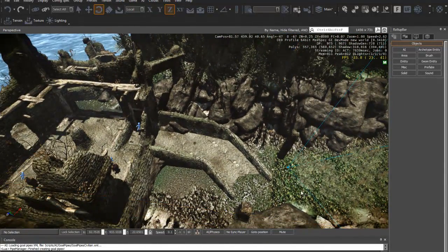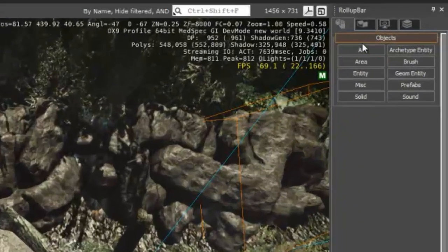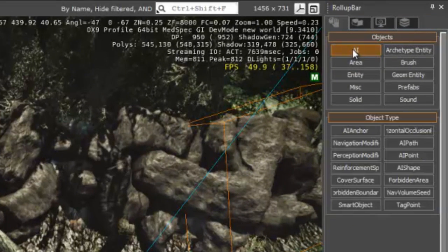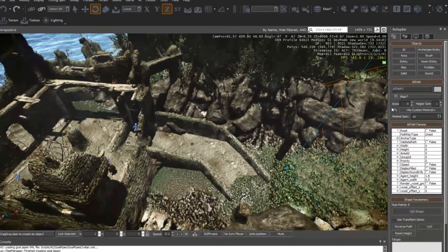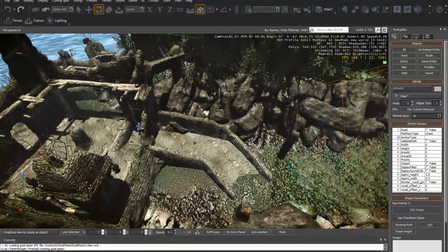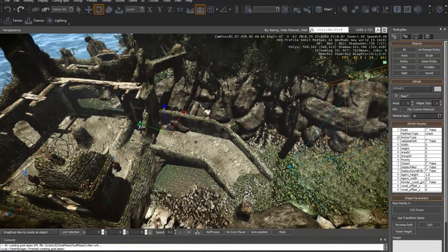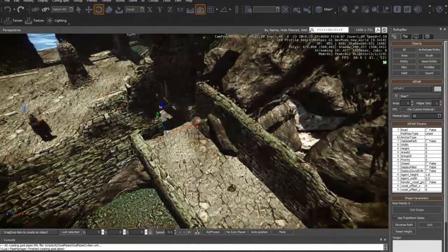And now I'm going to make it follow a pathway down there. So I need to go under AI and you'll find AI path. Click that, make sure the follow terrain button is on or snap to objects.